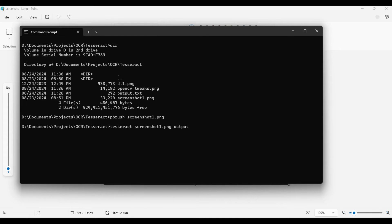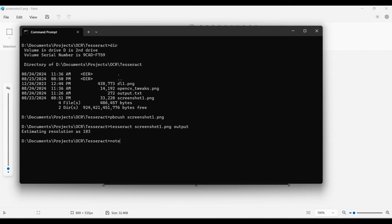To run, type in tesseract, the image file name, then the output file to store the extracted text. The application is very quick for one image. We'll show the output using notepad.